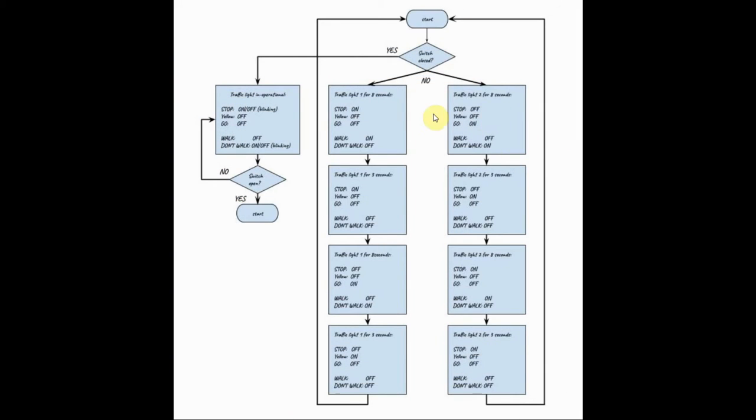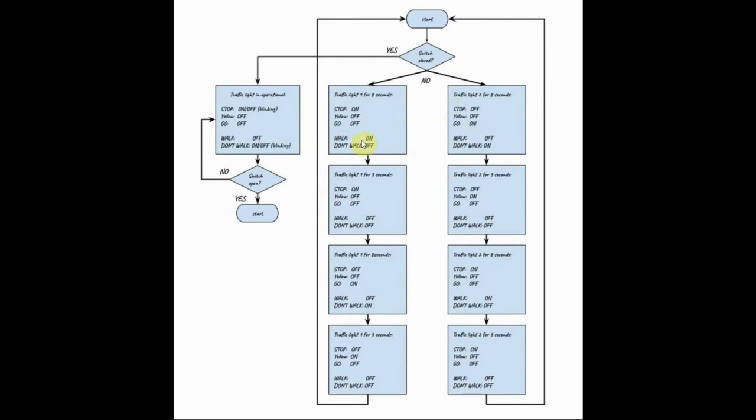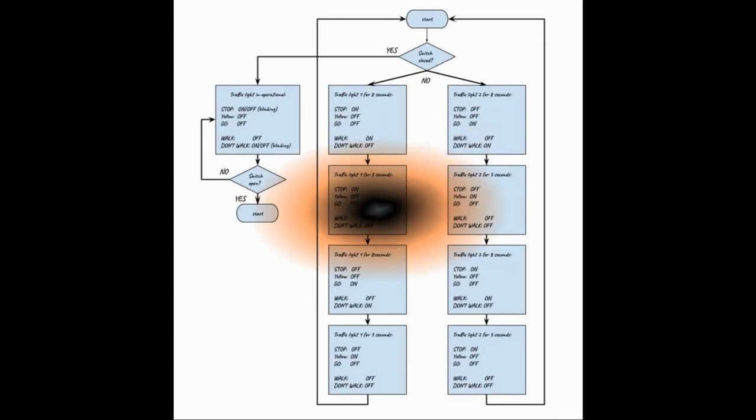In the first stage of the traffic light system, which lasts for 8 seconds, for the first traffic light, the stop signal is on and the pedestrians walk. And for the second traffic light, the go signal is on and the pedestrians stop.